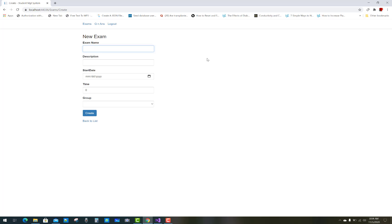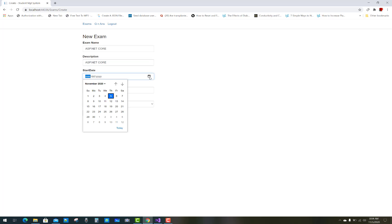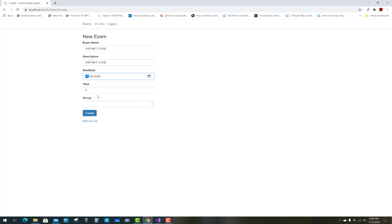Create a new exam. The exam name is ASP.NET Core, and a description is added. The start date is today's date — 11/5/2020 — and the time is set to one hour, entered as 60 seconds. However, the group is not yet available because the admin has not created a class yet.